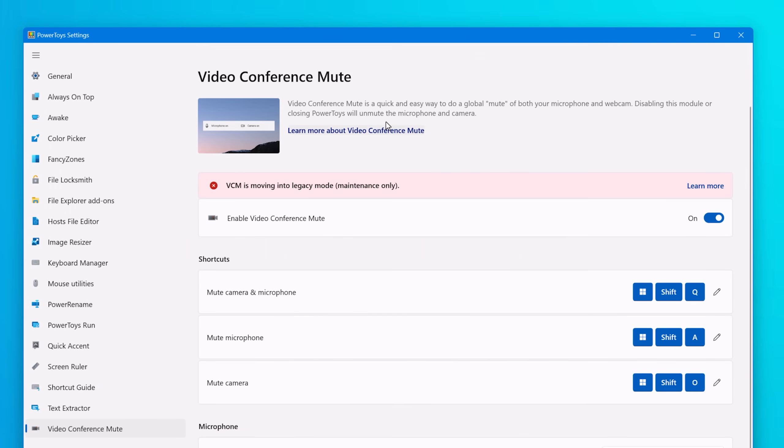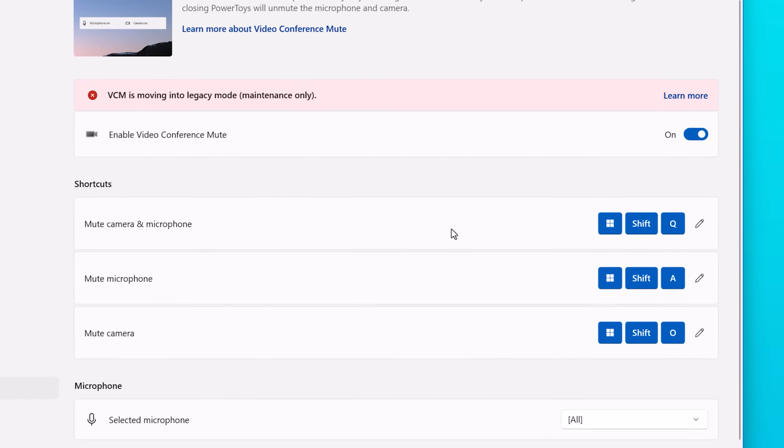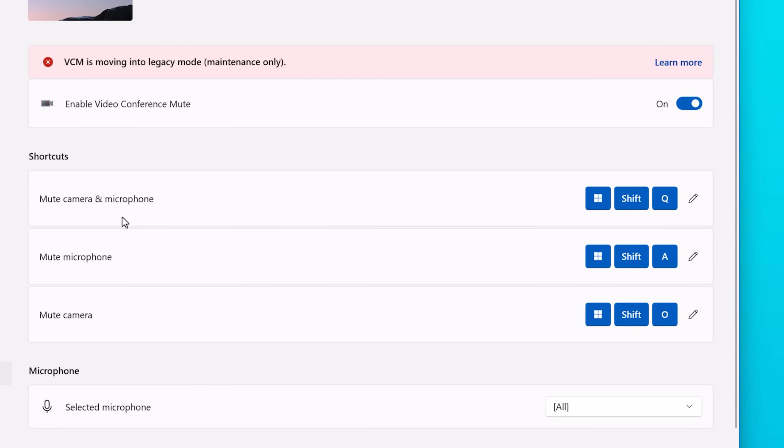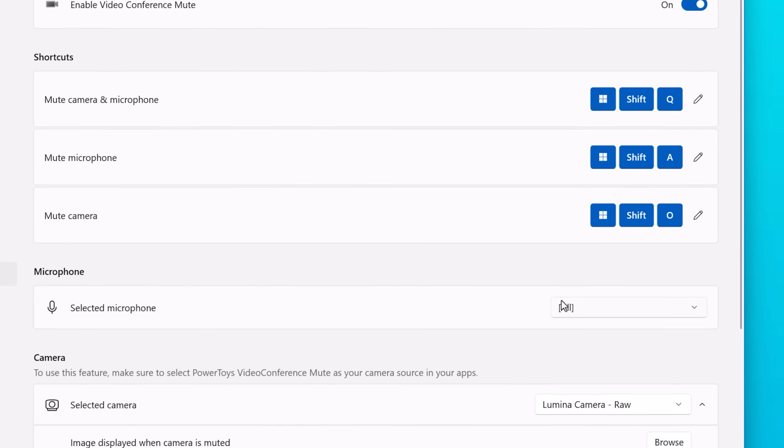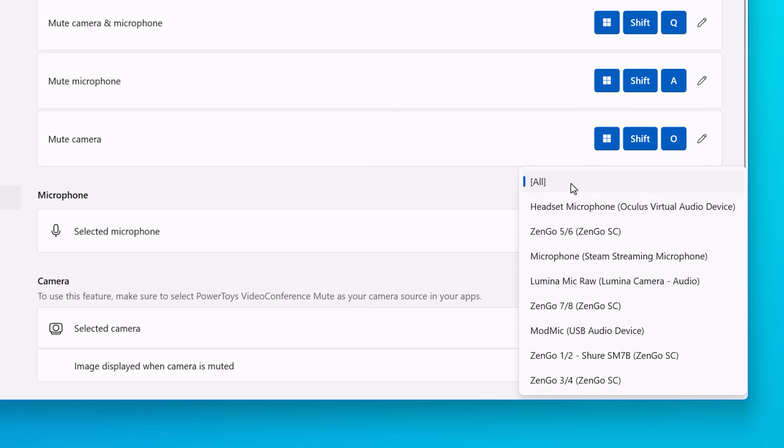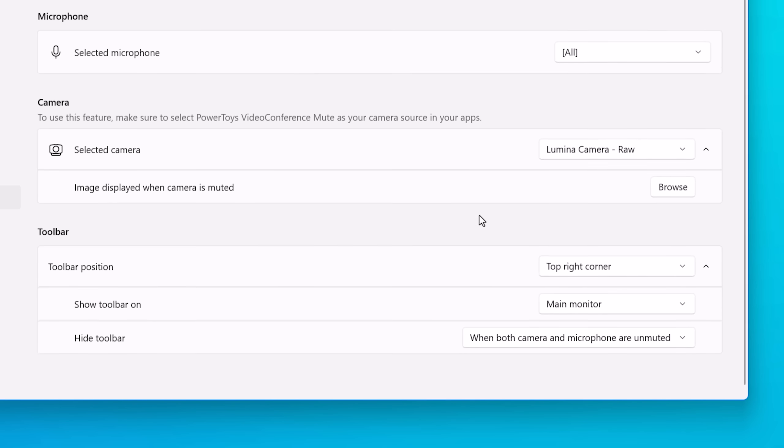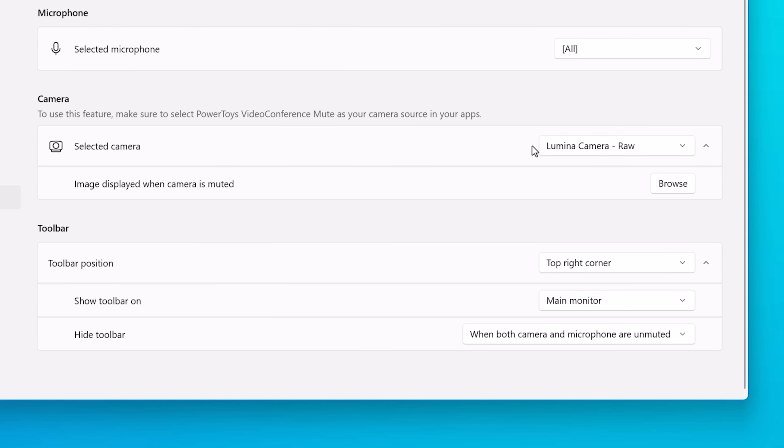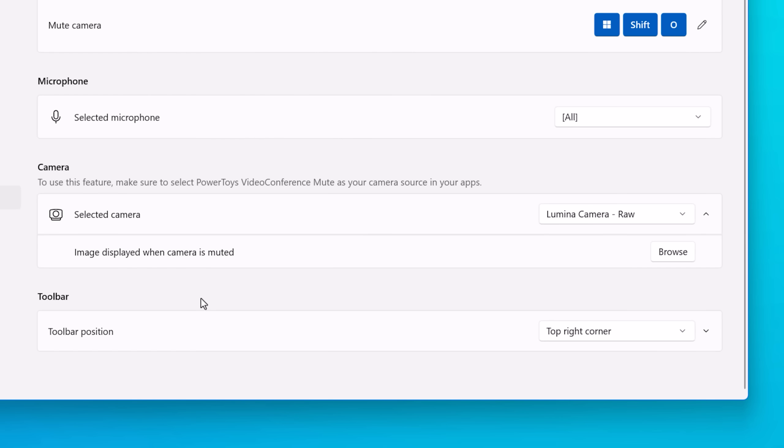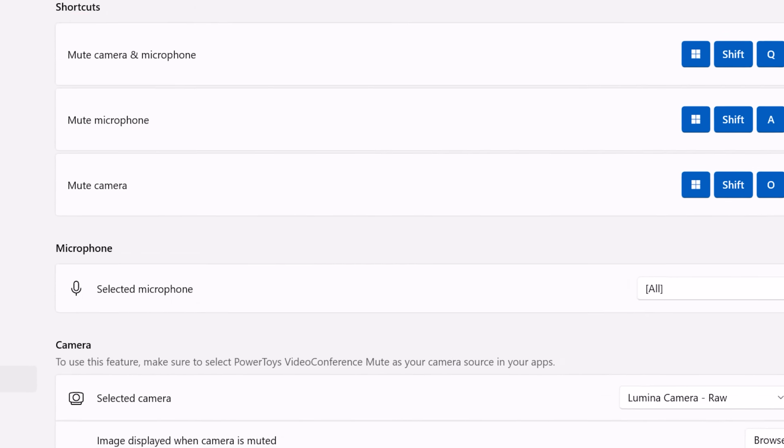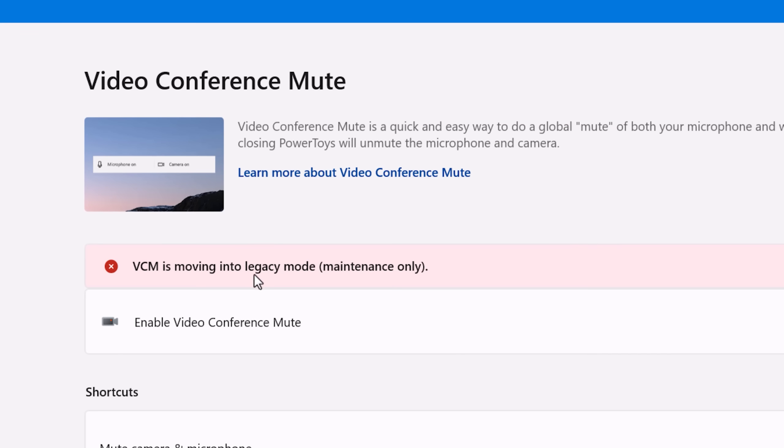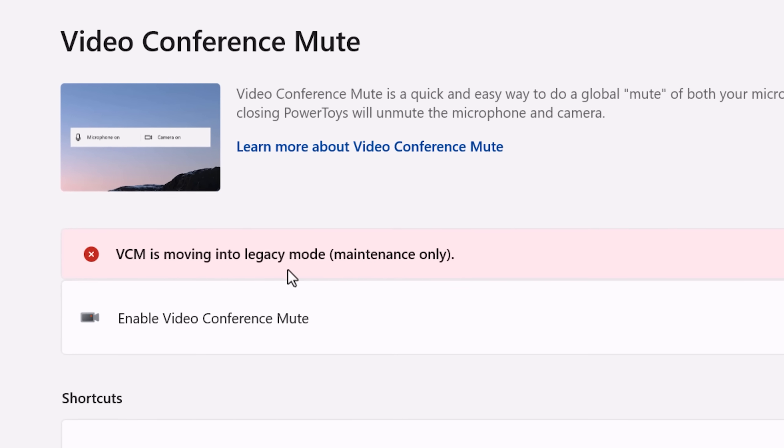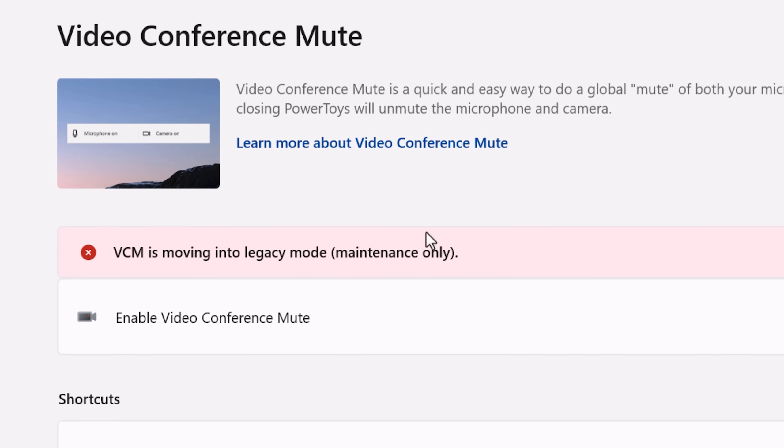And finally is the tool called Video Conference Mute. This lets you use a shortcut to mute or disable both the camera and your microphone at the same time, which might come in handy if you're doing some kind of web video. Maybe you don't trust the program to disable your camera, something like that. Apparently for this tool, they're not going to be adding any new features to it. It's just in maintenance stage, so they will be maintaining it for bugs and stuff, but I don't think they plan to add any new features for this one for whatever reason.